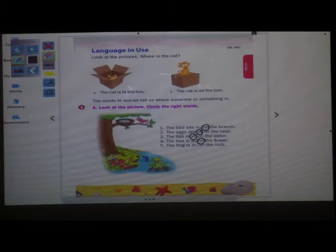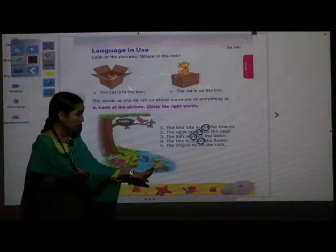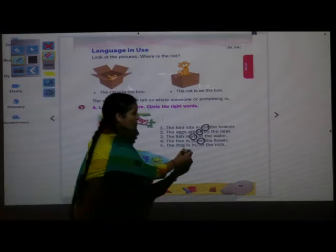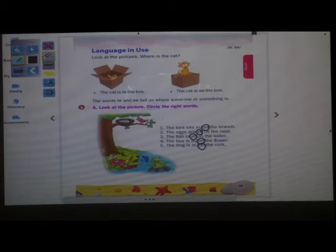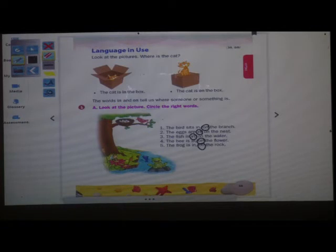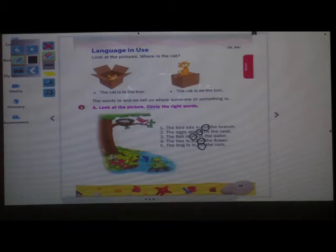The next sentence: The frog is in/on the rock. Where is the frog sitting? It is on the rock. So you have to do it in your textbook. The bird sits on the branch, the eggs are in the nest, the fish is in the water, the bee is on the flower, and the frog is on the rock.